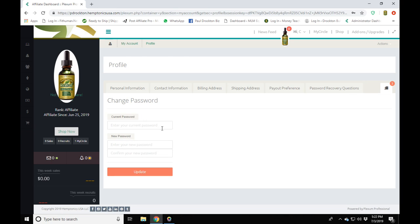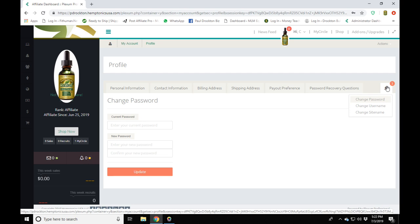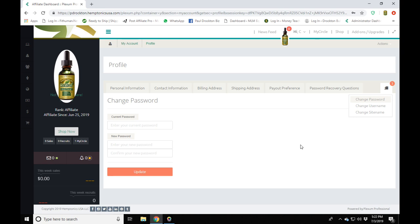To change your password, enter your current password, then put your new password in and click Update. If you want to change the name on your site, you can do the same thing. Remember, the site name is going to appear in your replicated site URL — for example, pdrockton.hemptonicsusa.com — so go ahead and change the site name to what you want.